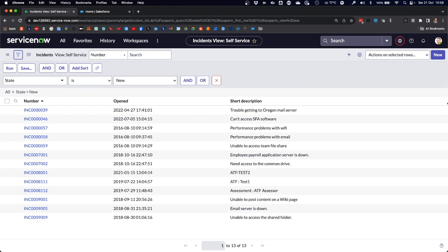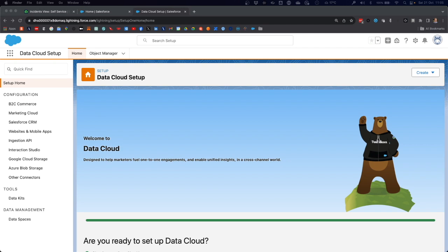Internally in ServiceNow, the different states correspond to different state IDs. In this case, the state of new corresponds to the number one. This will be important when we build the app in MuleSoft. Before we configure and run the MuleSoft app that loads data into data cloud, we need to complete two configuration steps in data cloud.